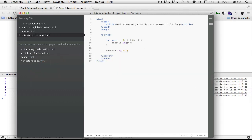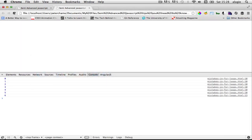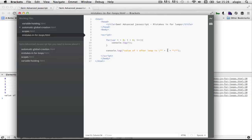The for loop outputs `i` values from zero to five, but when we refresh, we see the last value of `i`, which is six. I'll add a string here to say 'value of i after loop is' and wrap `i` in quotes. When we refresh, you'll see the value of `i` after the loop is six, even though `i` was declared inside the for loop.